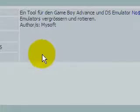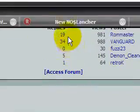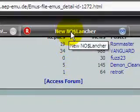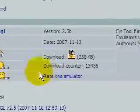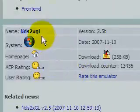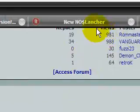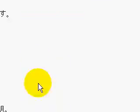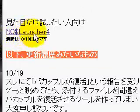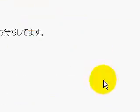And now we're going to look for the NO$Money Launcher. This one was for the NDS2XGL. Here's NO$Money Launcher, and here comes this. And there you go.